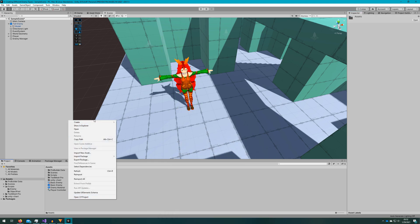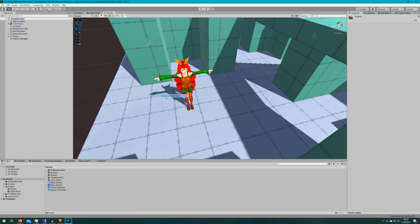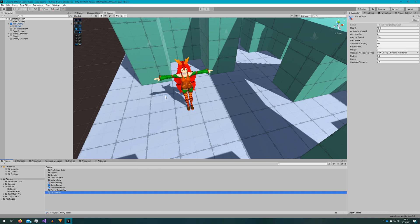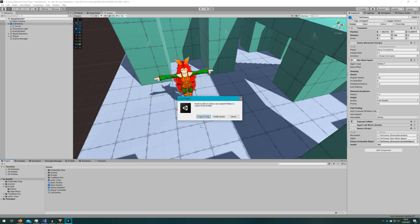Next, we'll create an enemy configuration scriptable object. We'll also name that tall enemy. We'll hook that up in the inspector to the enemy scriptable object reference. Then we'll drag the tall enemy back to the project panel and make it a prefab variant of the basic enemy.